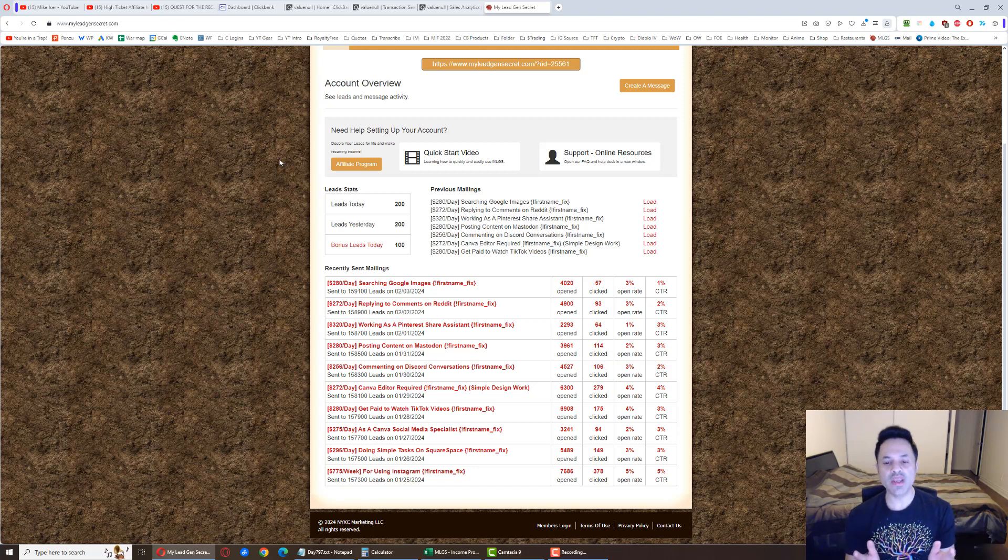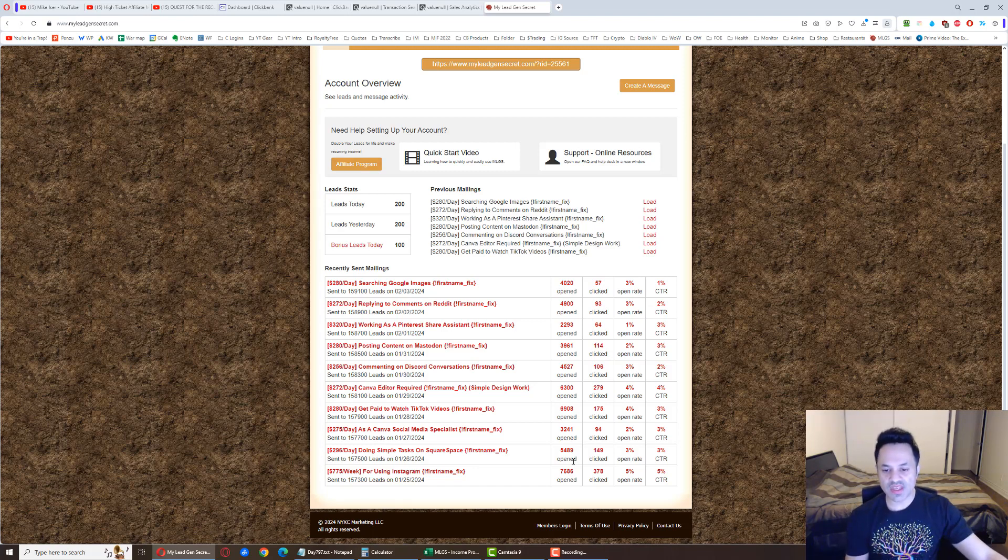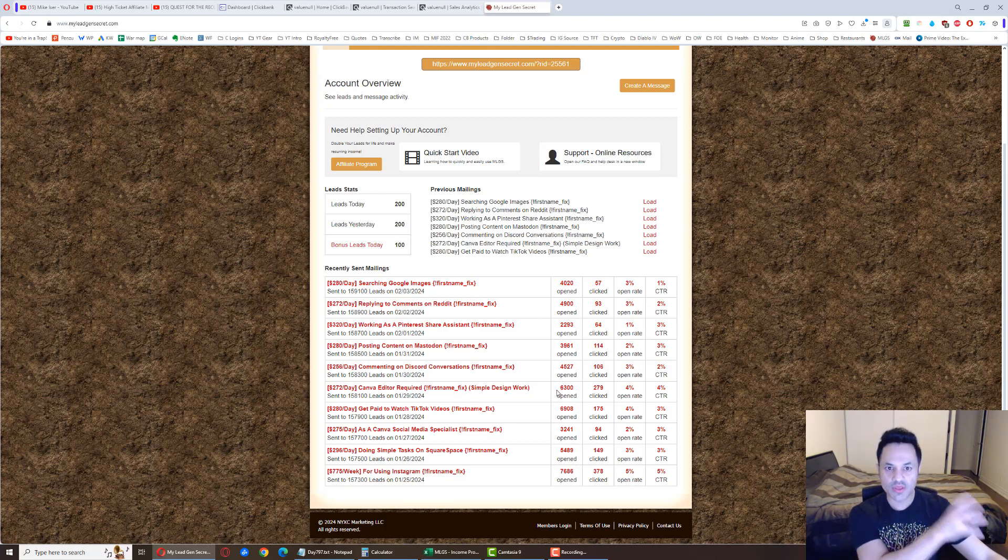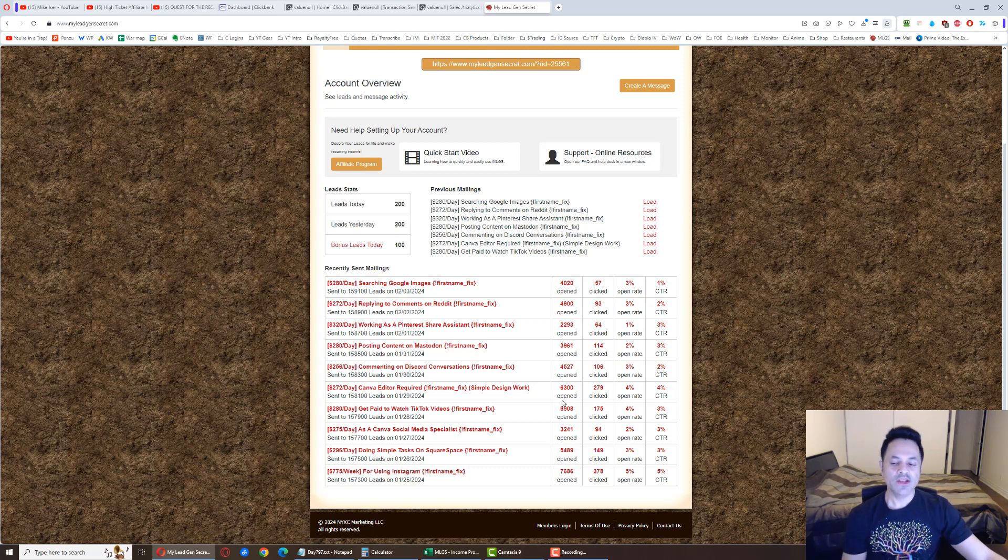So that is what I've been doing, and you can see over here the opens for the emails, the clicks over here, and ultimately over on Clickbank, which is where I am promoting the products, I am getting sales over there.